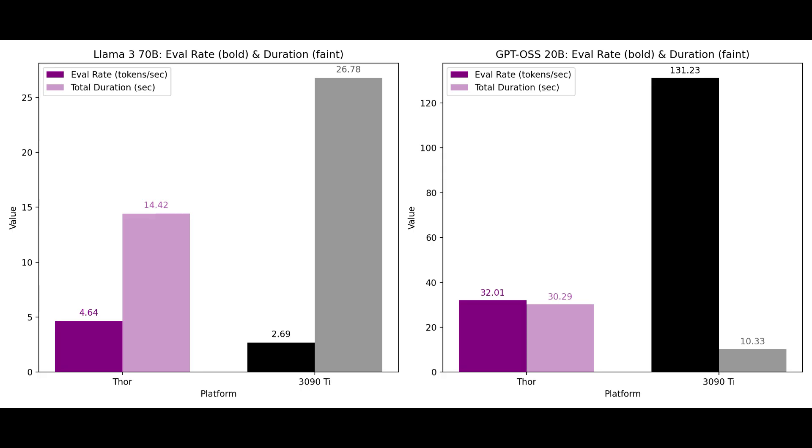Meaning that the Thor reached 4.6 tokens per second versus 2.7 tokens per second on the 3090 Ti. Now these are much smaller numbers compared to the smaller parameter model but this inversion of results is interesting.